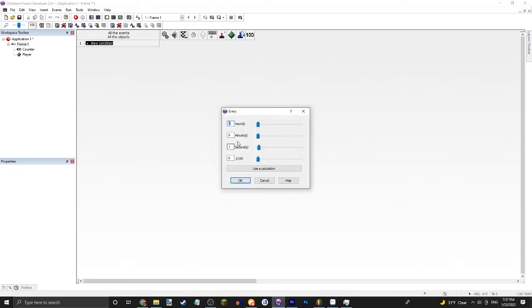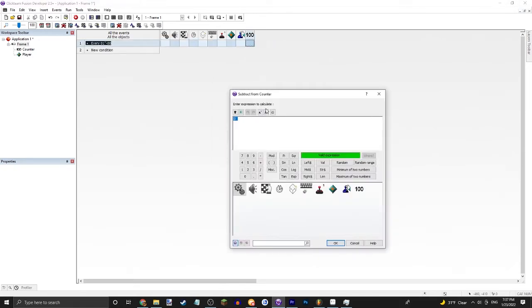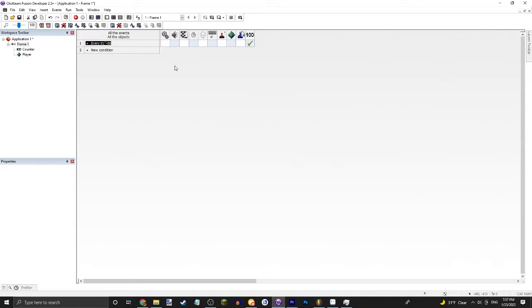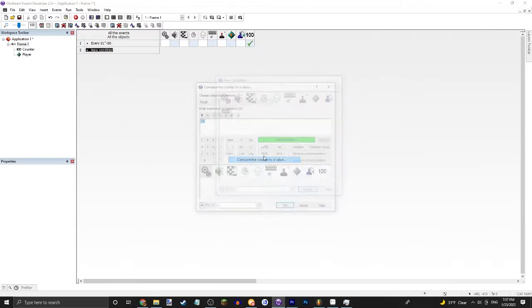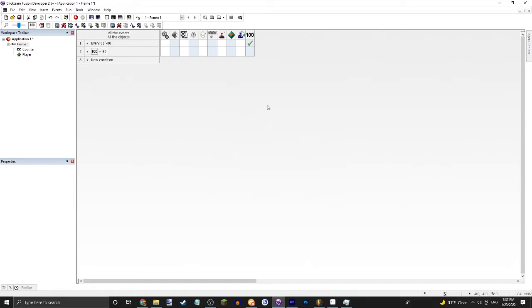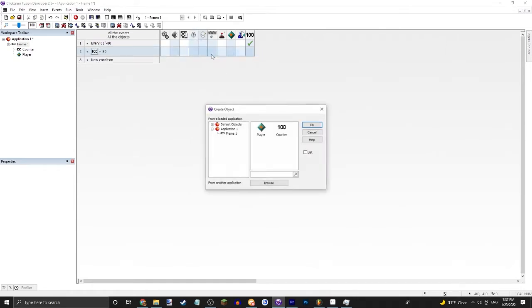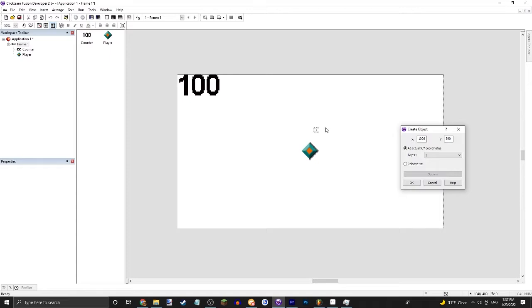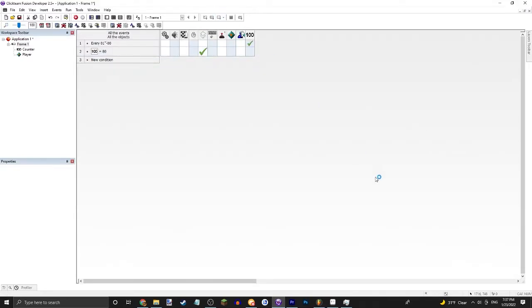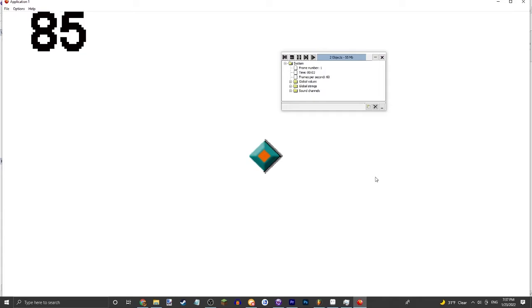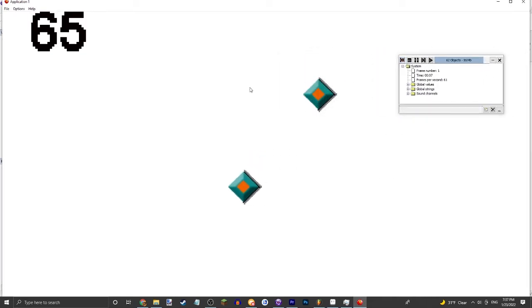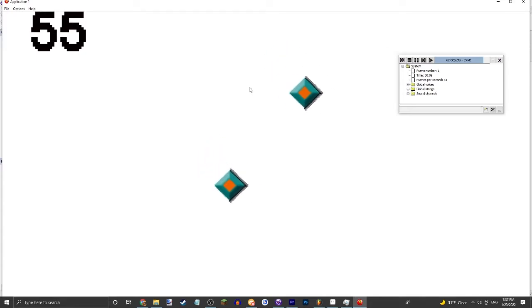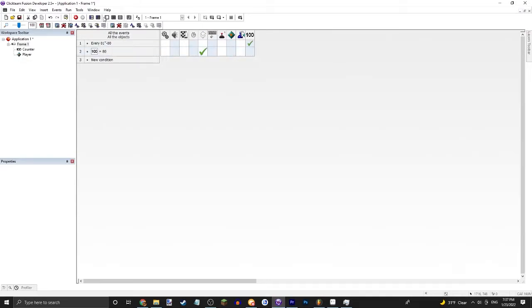Let's say every second subtract from the counter five. Then let's say the counter is equal to 80, it will create a new object, the player, right here. So this is just going to create a duplicate of the player if the counter is at a certain value. And if we move the debugger out of the way, there's another player now because the counter hit 80.